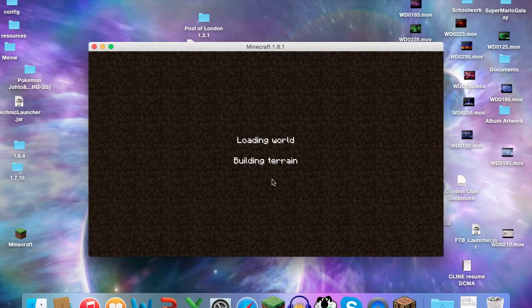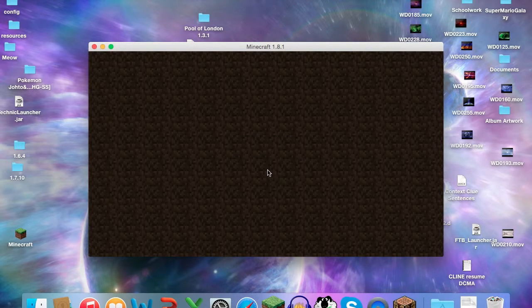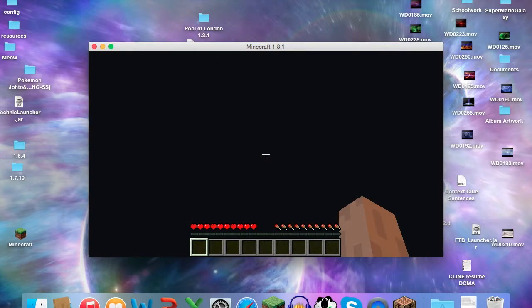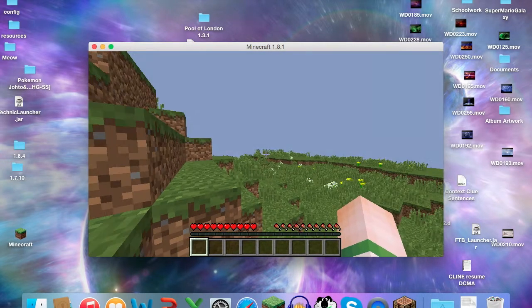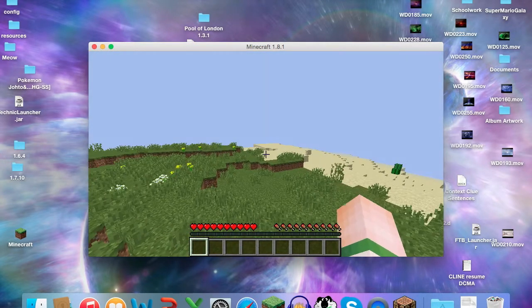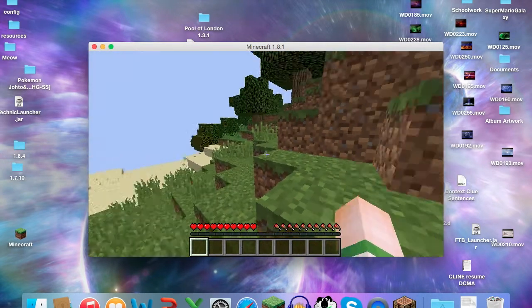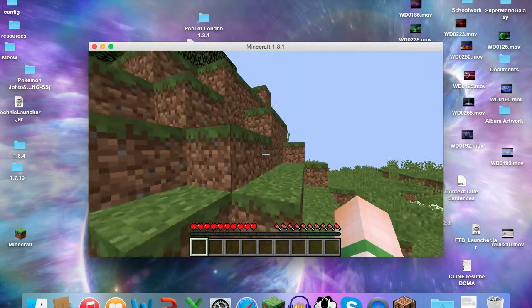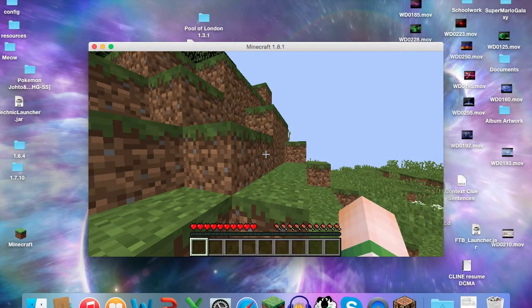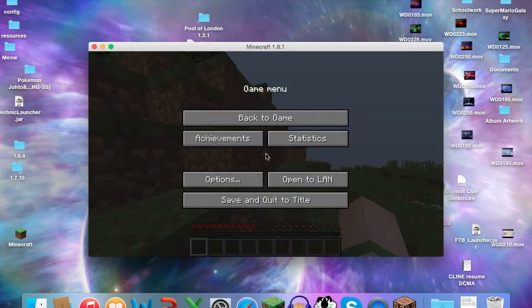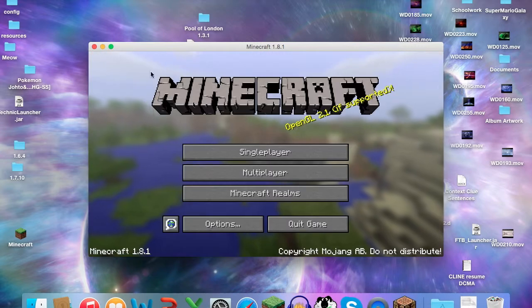Wait for it to load. And yep, normal Minecraft world. So that was step one. Now when you're done, Save and Quit to Title.